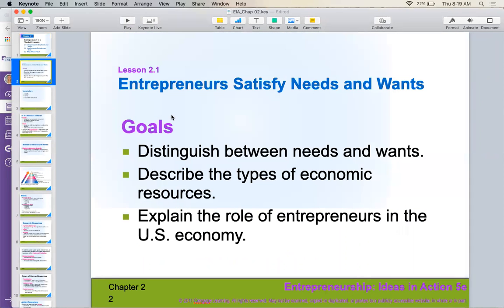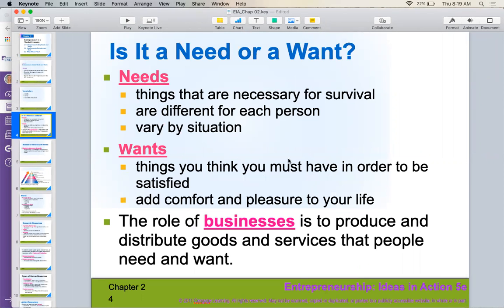So we are going to distinguish between needs and wants and talk about some different economic resources that go along with explaining the role of entrepreneurs in the U.S. economy. Needs are necessary for survival. They're going to be very different from person to person, but we all have those basic needs and they can vary by situation. A want is an item that you think you must have in order to be satisfied. It adds comfort and pleasure to your life, and the role of businesses is to produce and distribute those goods and services that people need and want.